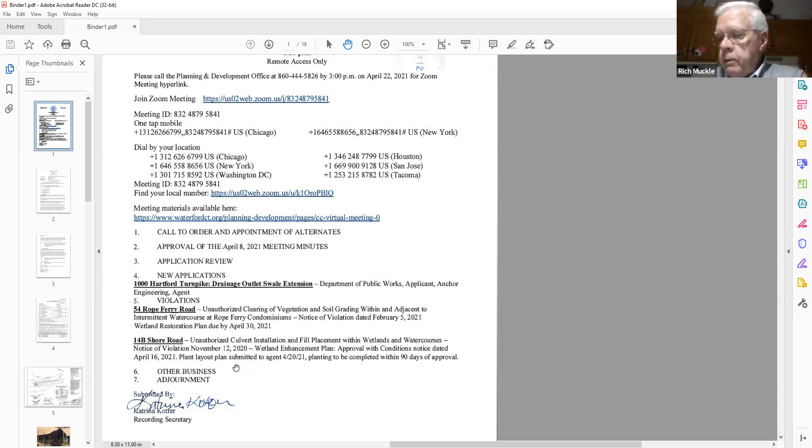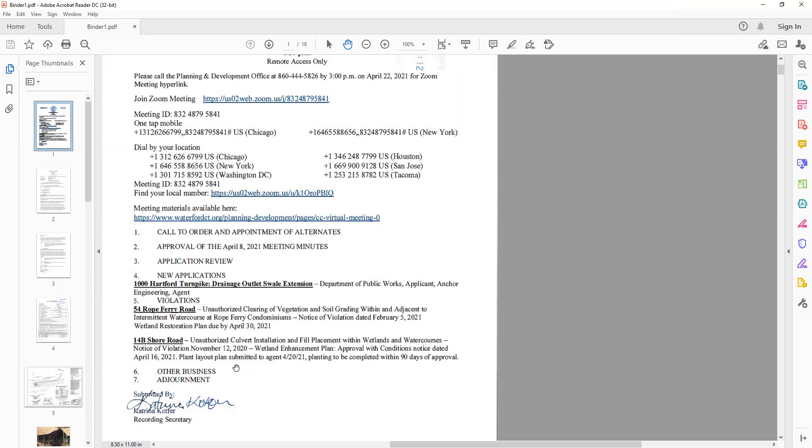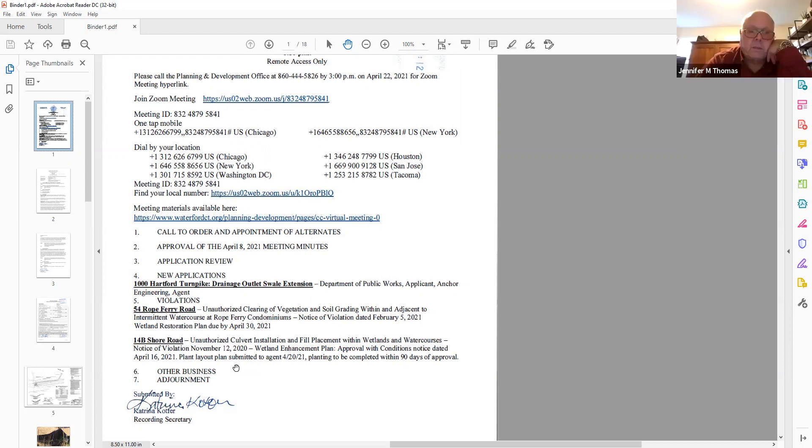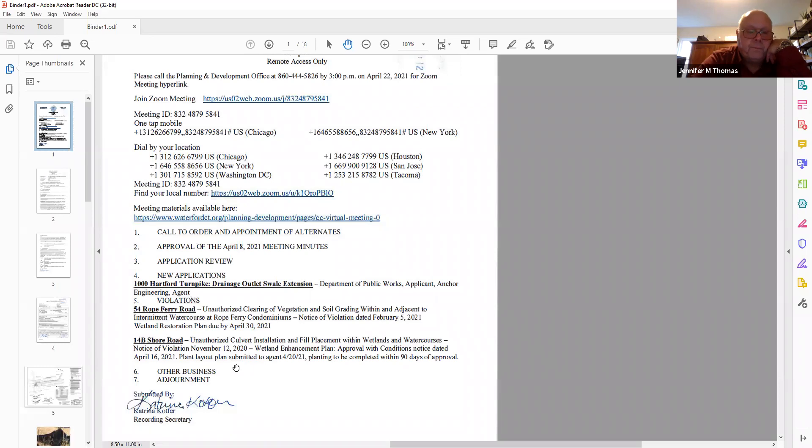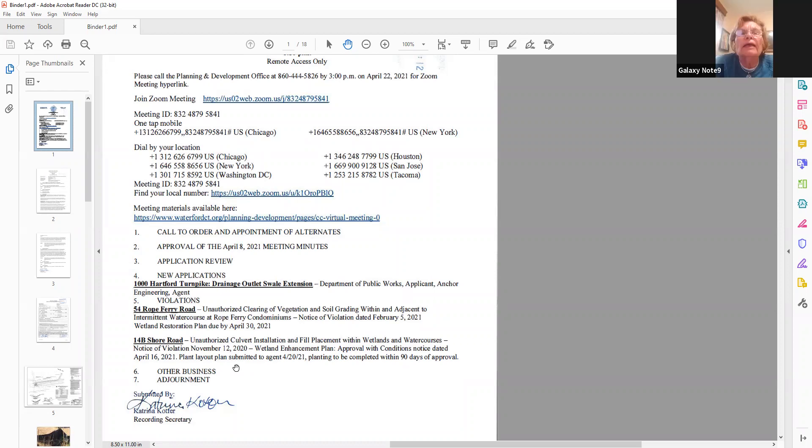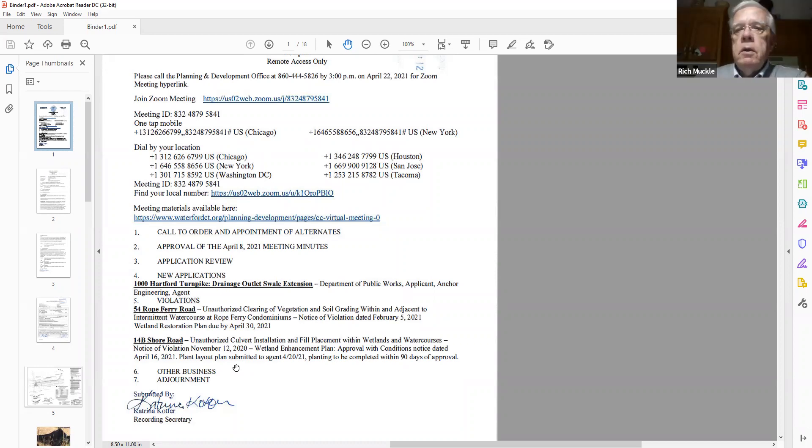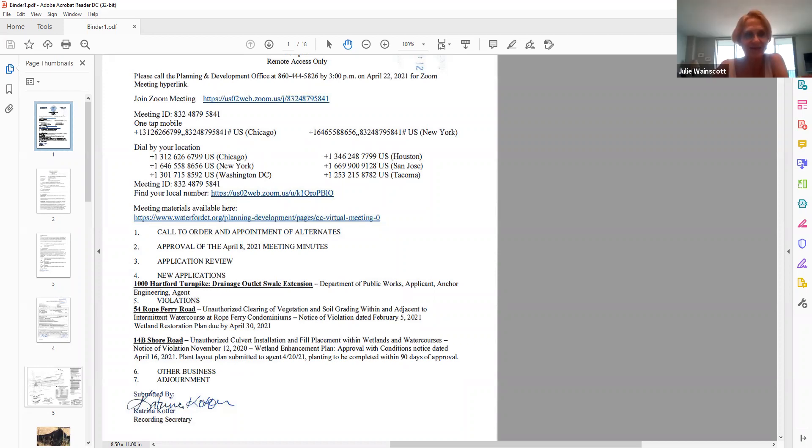Item number seven. We're ready for adjournment. Make a motion to adjourn. Second. Geneva. Are you all in favor? Aye. Any opposed abstentions? Thank you very much. Good night, all. Good night. Good night, everyone.